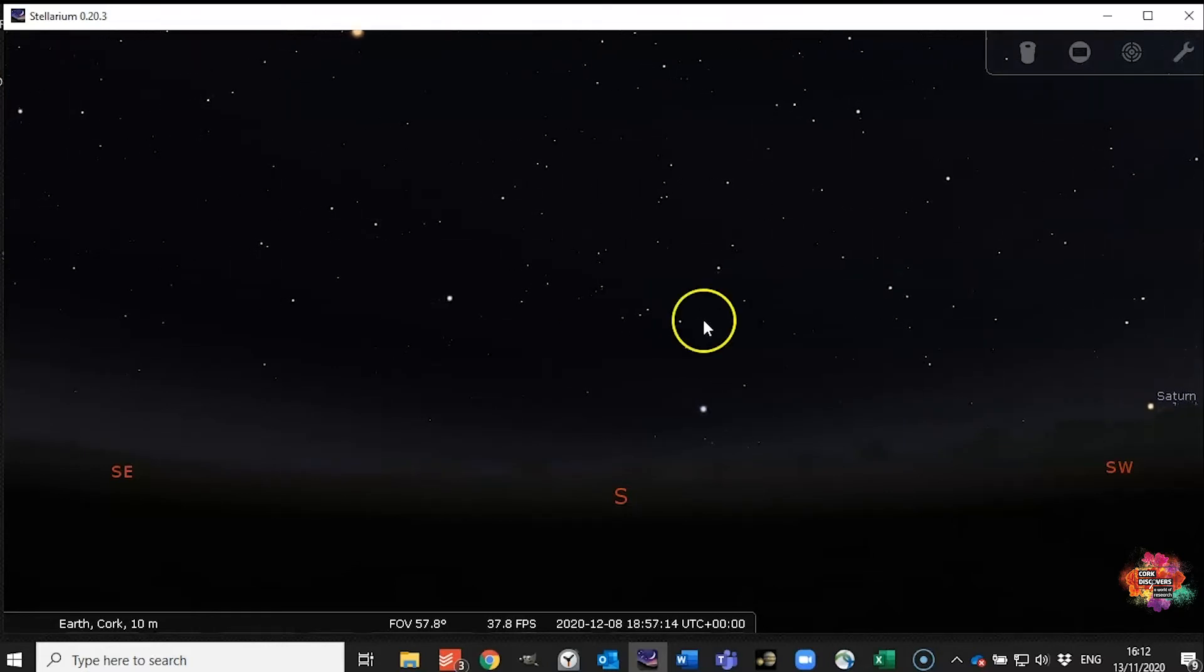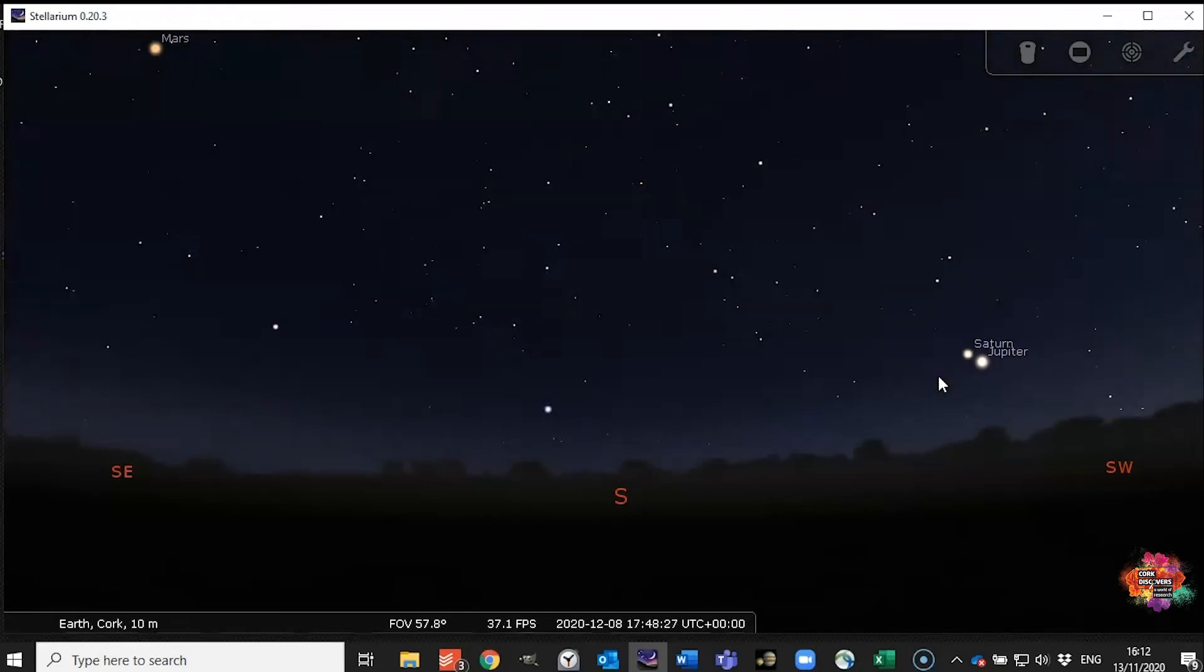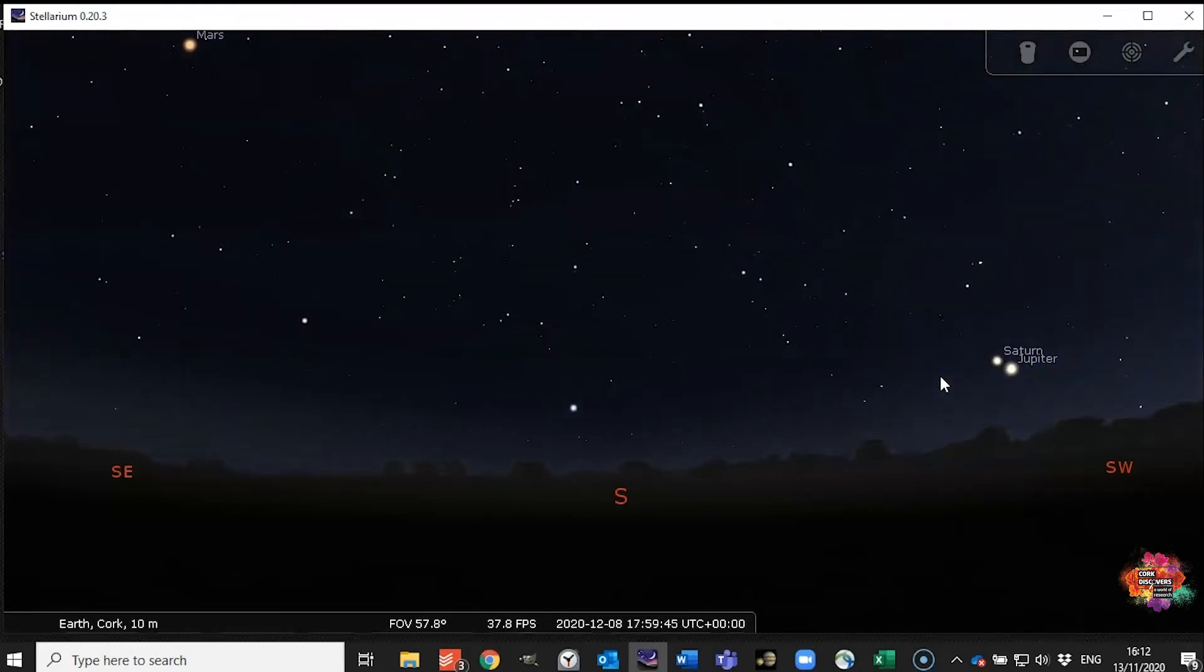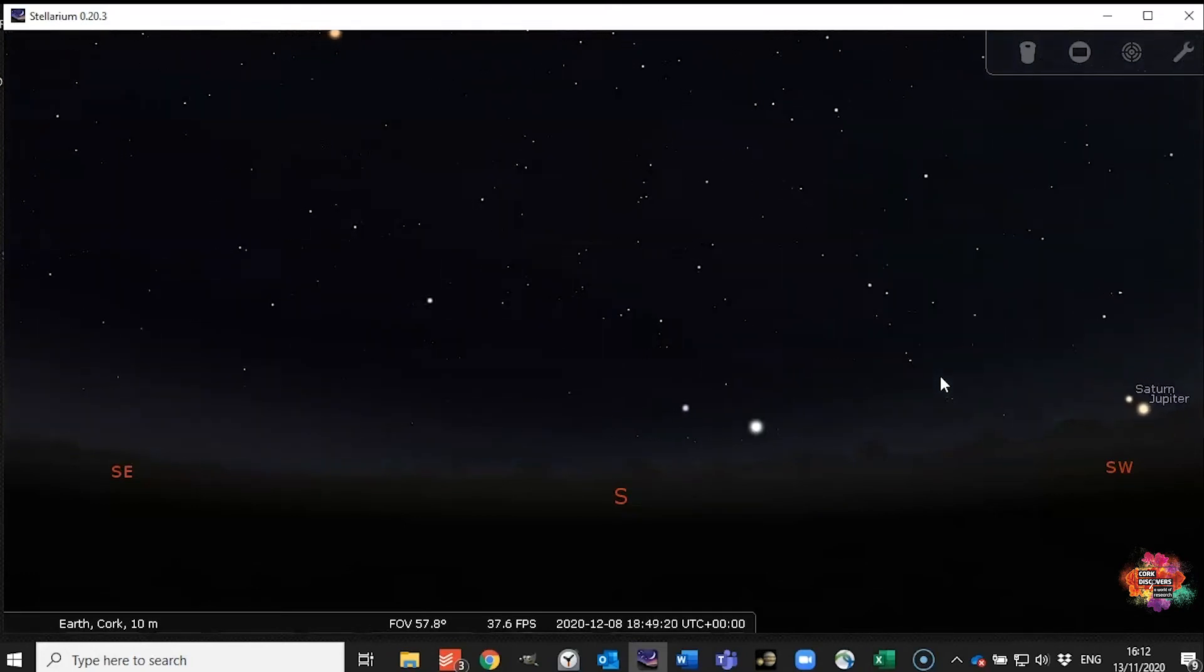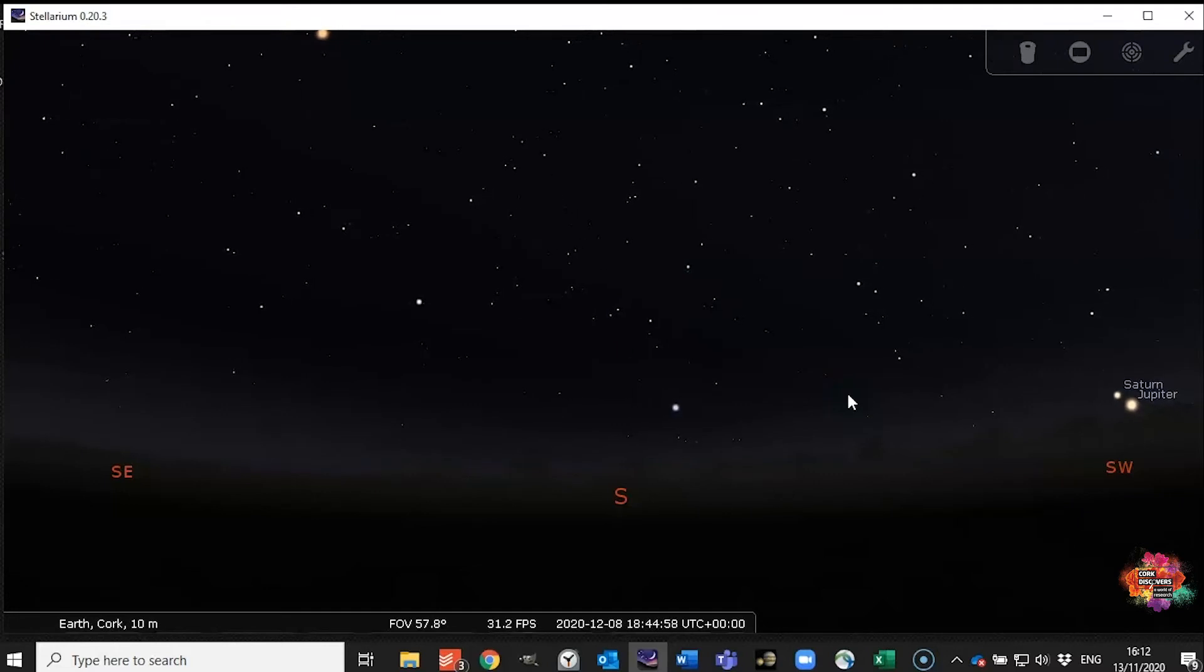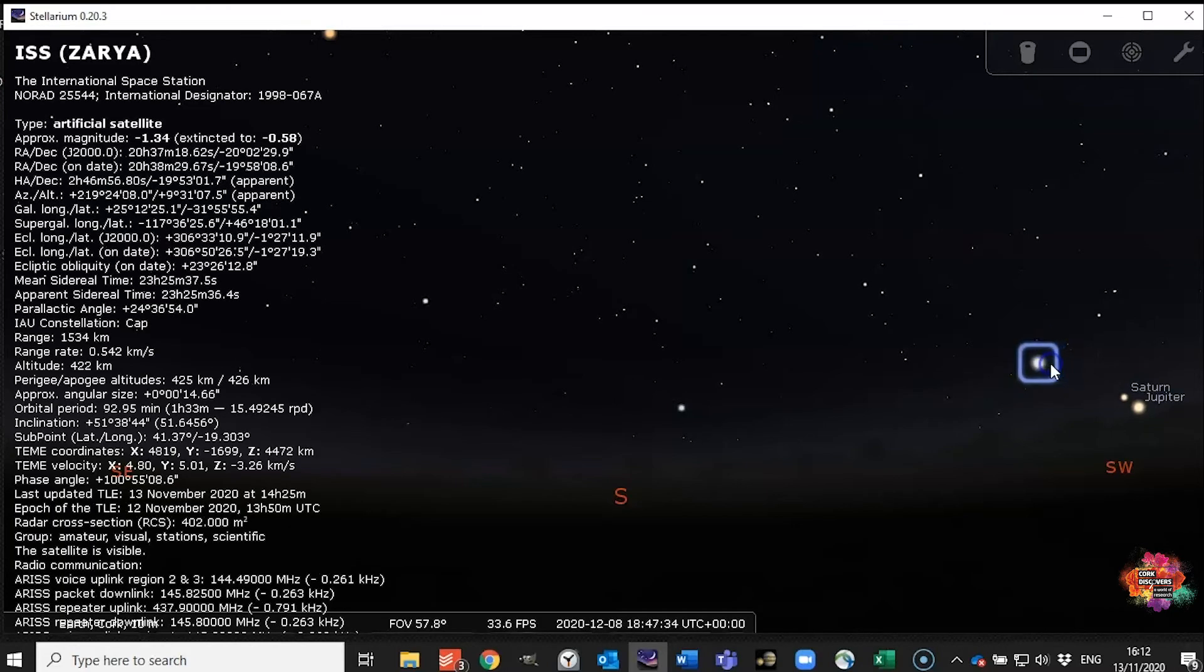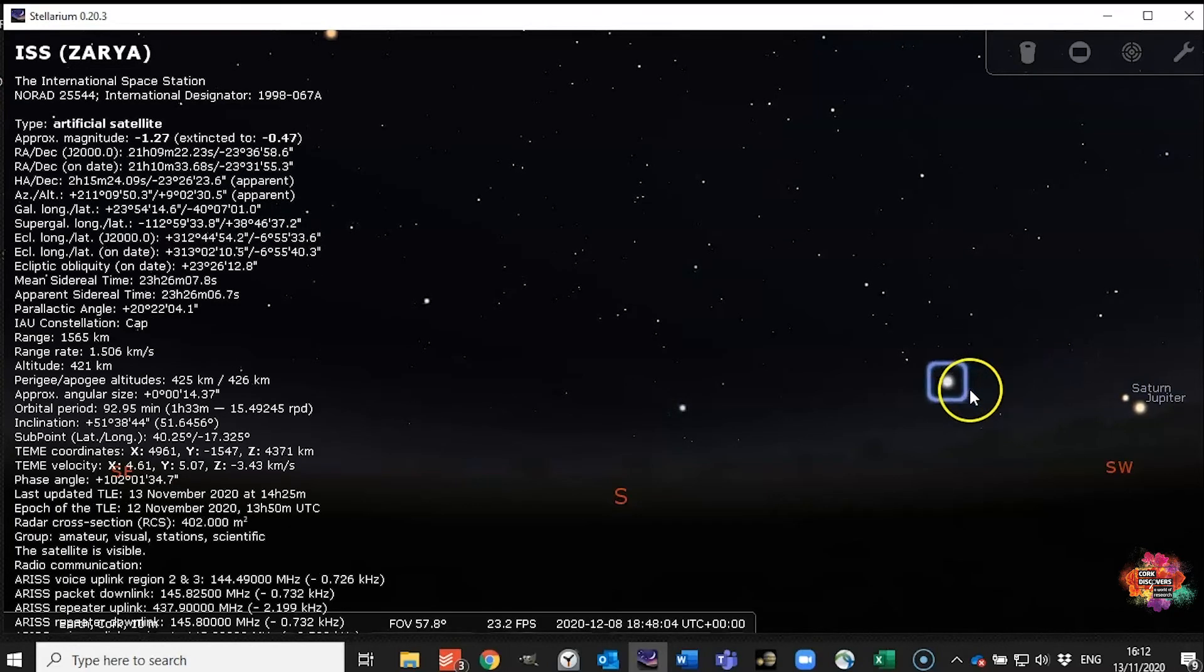And that big one right there let's have a look at that and see what that is. As you can see I'm jumping back and forth here like there's no tomorrow. So it's a little tricky to get a hang of but if you're patient you'll eventually get it. And that is the International Space Station. That's pretty cool.